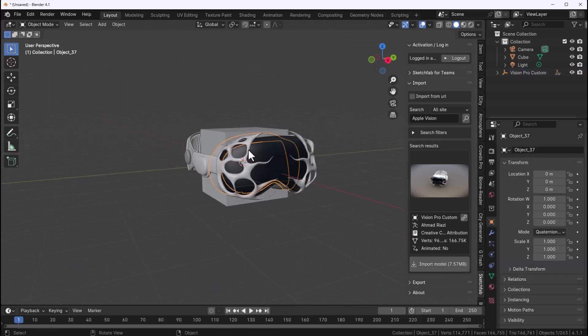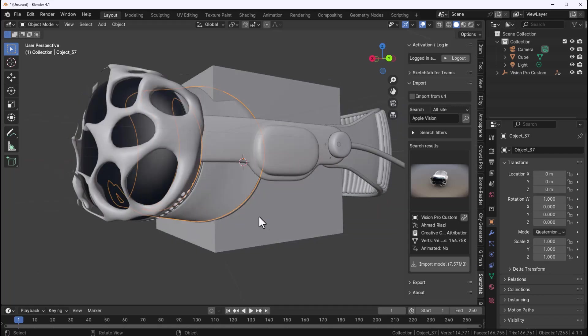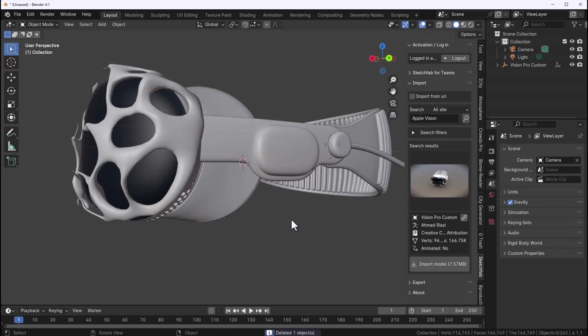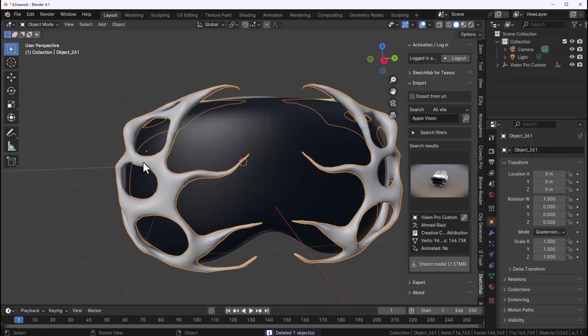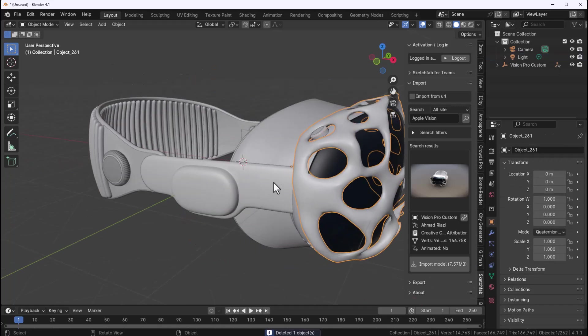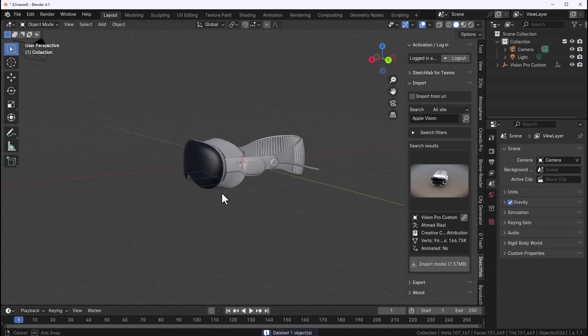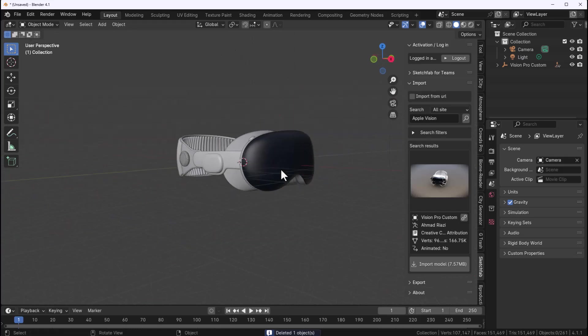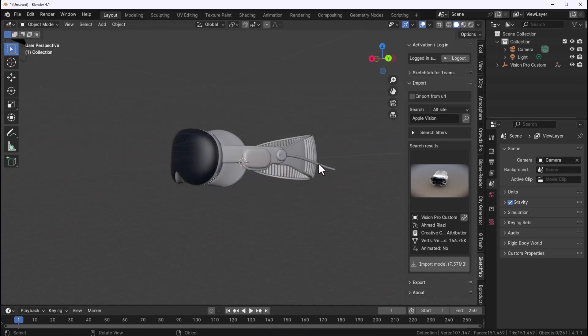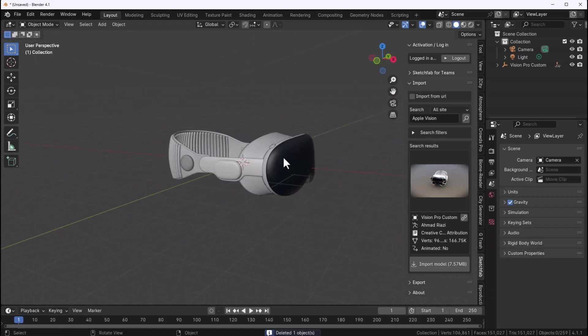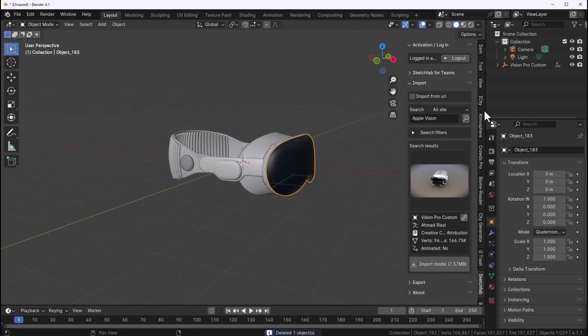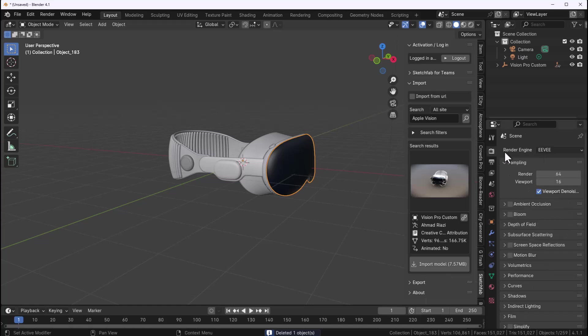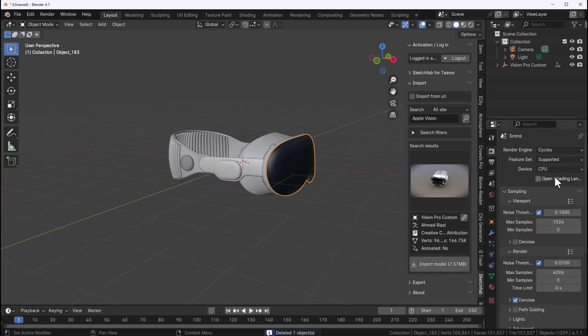Let's go ahead and get rid of that cube, select this piece and get rid of that. So what we have here looks pretty nice. Now for the rendering to start happening make sure that we have our scene set up as cycles. Of course you can work with Eevee but we're going to set this as cycles.